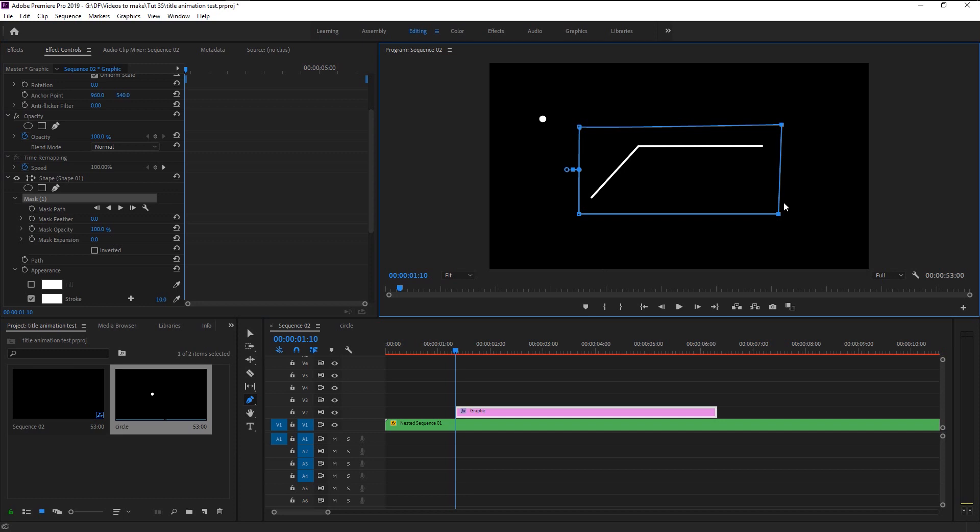Shift select these two points. By using the left arrow key we will bring it to the left until we can't see our line.